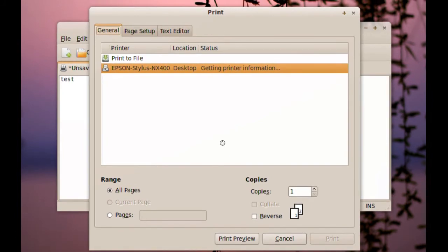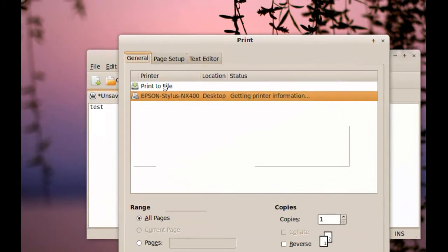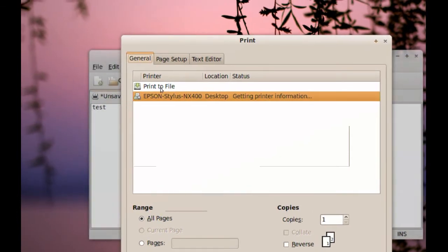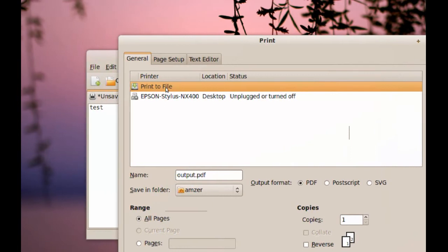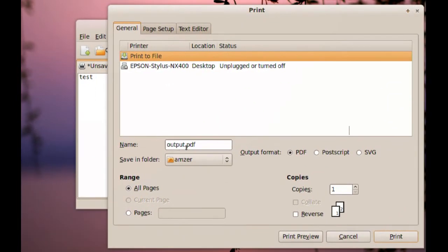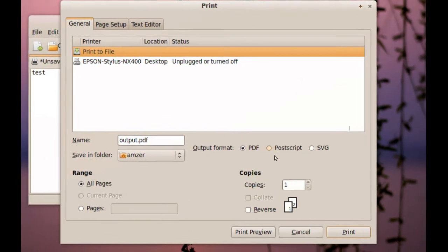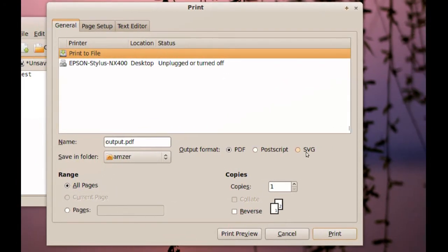Now when you get to this window, you want to click the Print to File option. So you click Print to File, and as you can see here you can name your file. And you have three different formats: you have PDF, PostScript, and SVG.